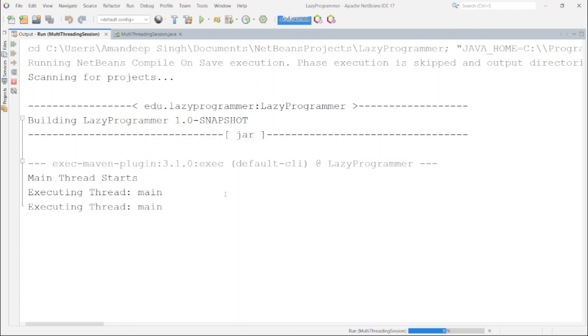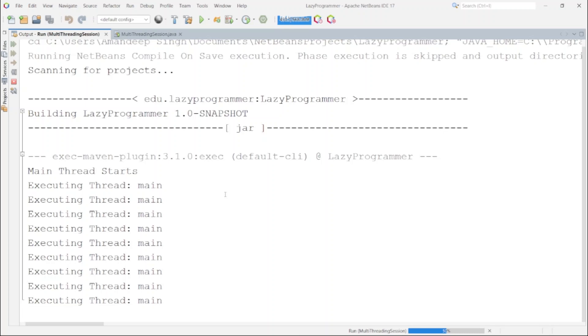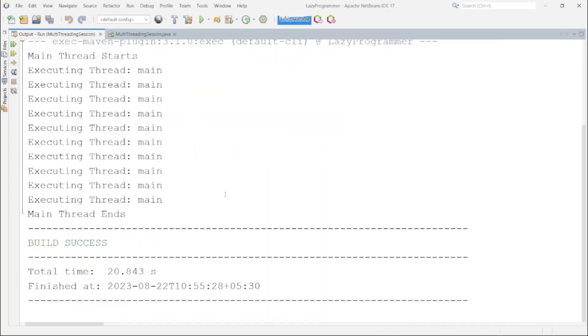Here you can see the execution is sequential. That is once first request completes only after that the second request is picked up for the execution. As there is an execution time of 2 seconds for each request then for total 10 requests the time taken will be 20 seconds.